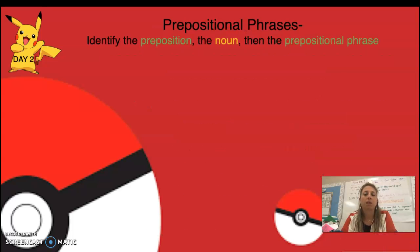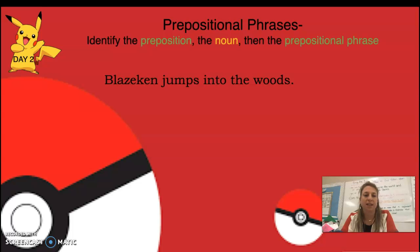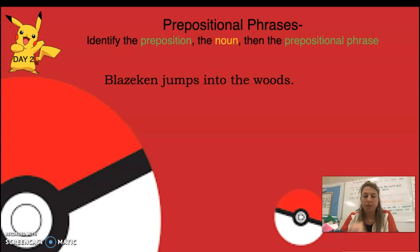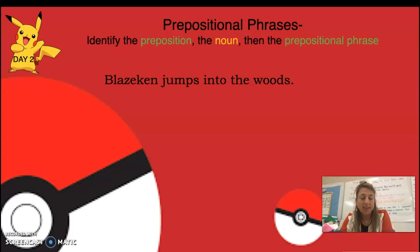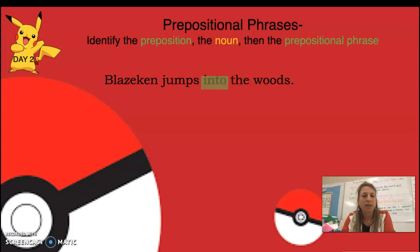Let's look at all of it together. Blaze skin jumps into the woods. The preposition would be 'into,' the noun would be 'the woods,' and 'into the woods' would be the prepositional phrase.